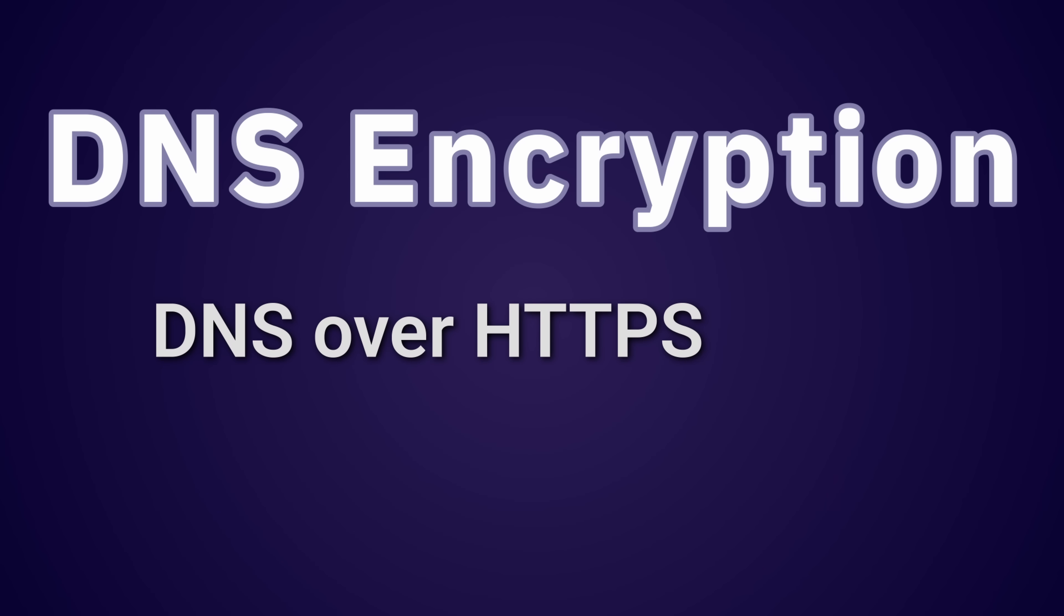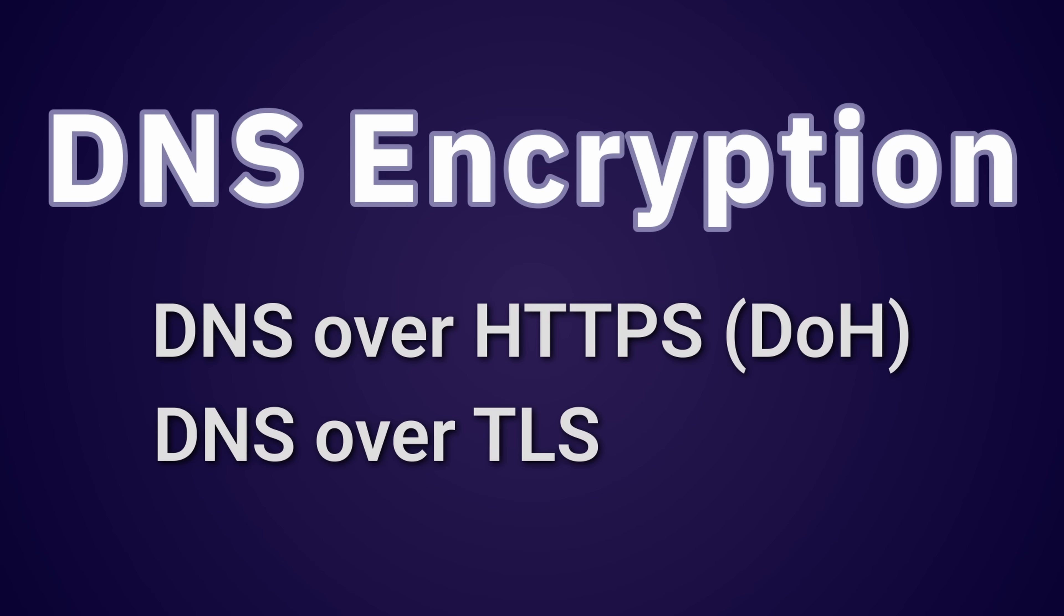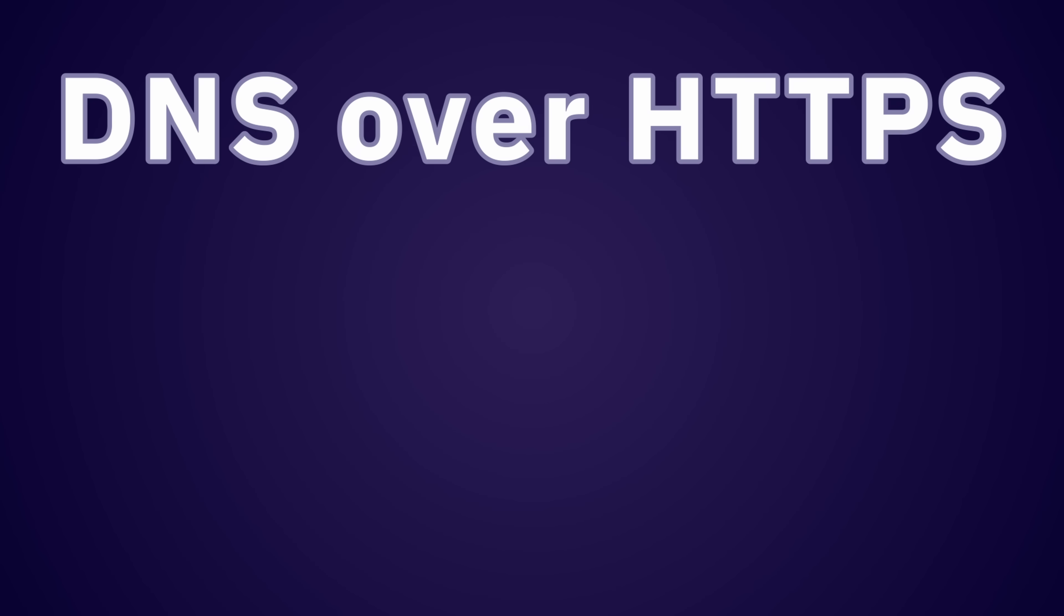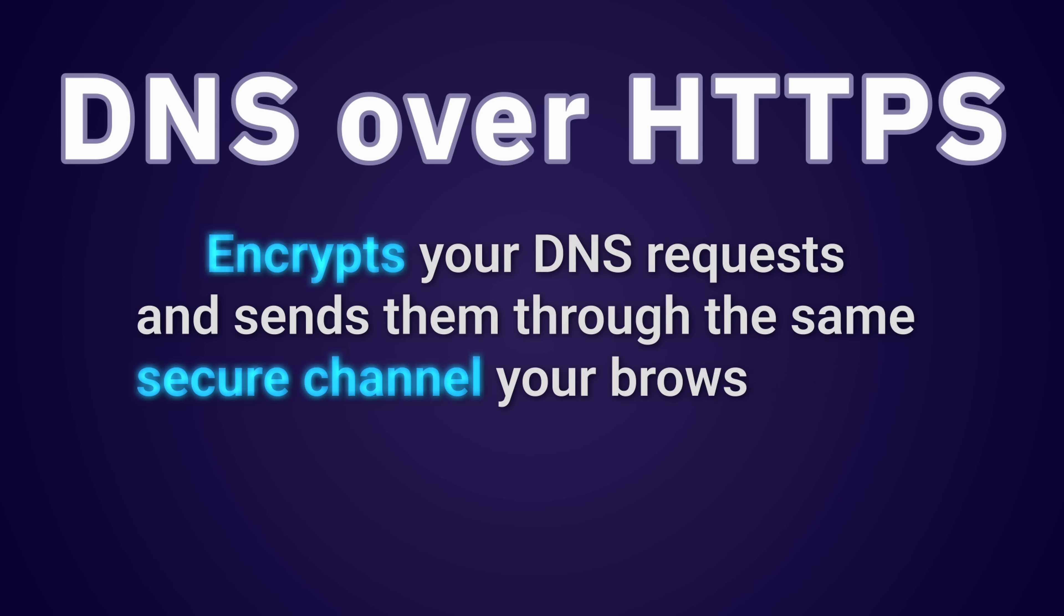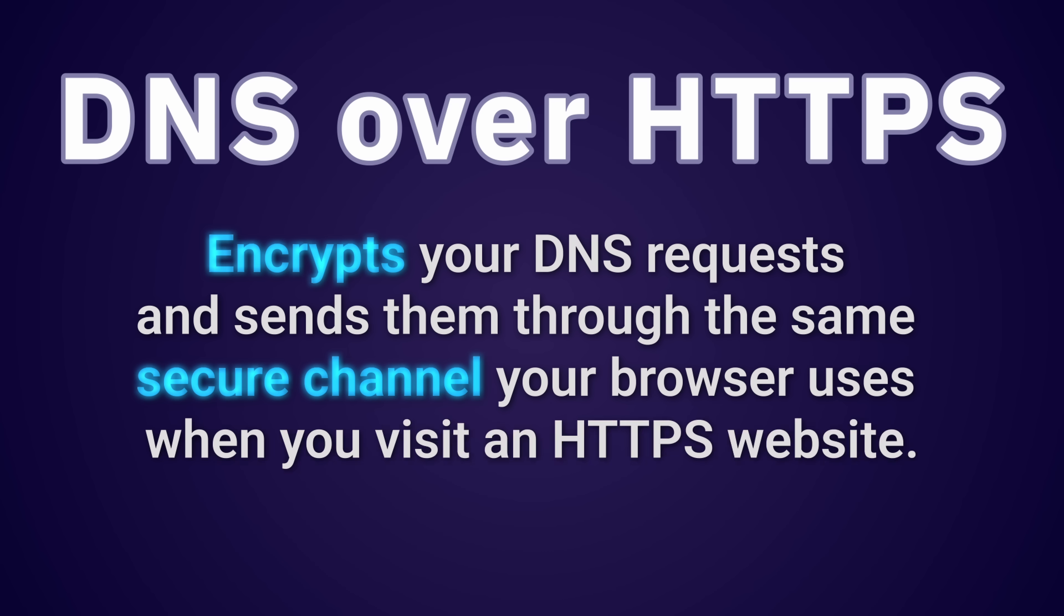There are two main ways to encrypt your DNS requests: DNS over HTTPS or DoH, and DNS over TLS or DoT. Both methods prevent your ISP from seeing your DNS queries in plain text. DNS over HTTPS works by encrypting your DNS requests and sending them through the same secure channel your browser uses when you visit an HTTPS website.